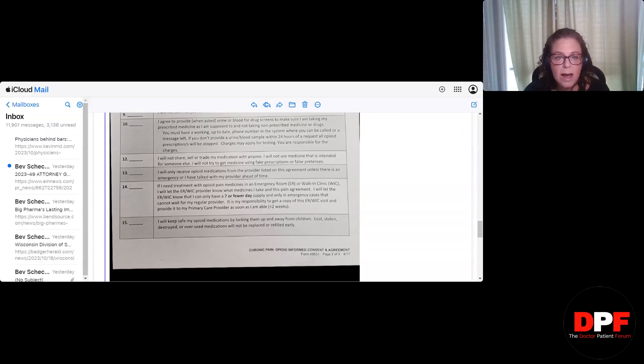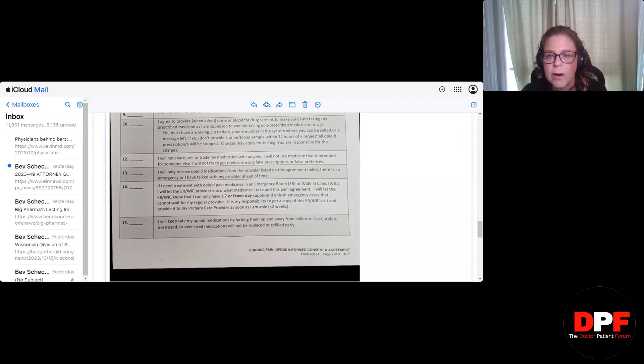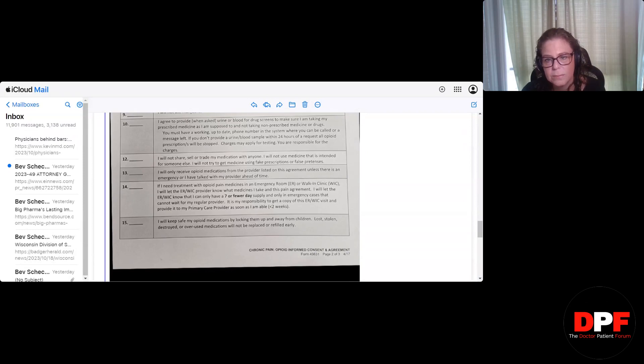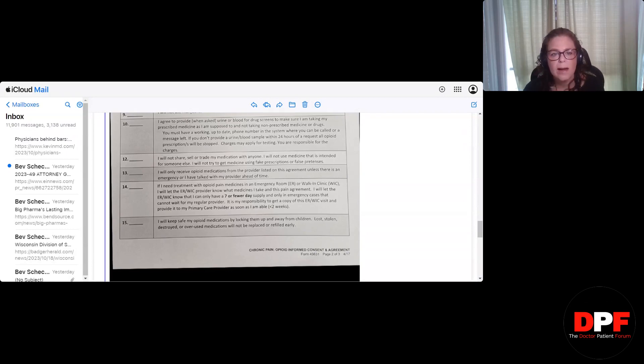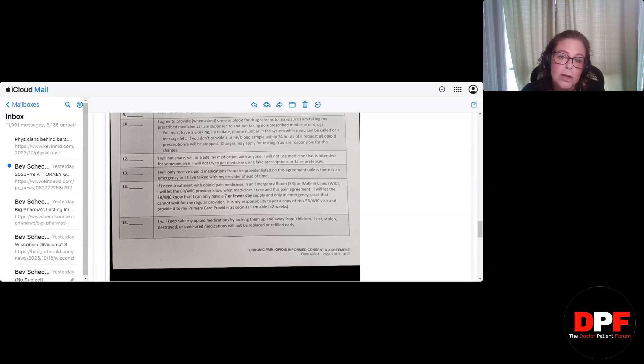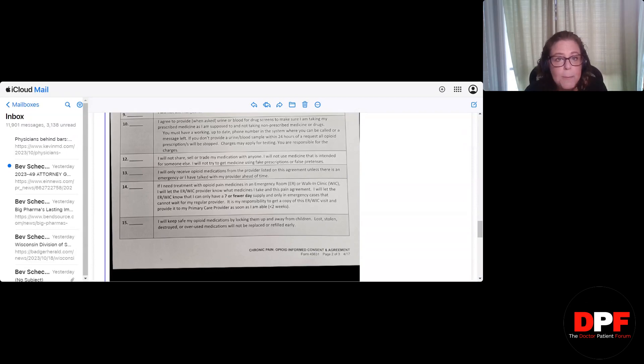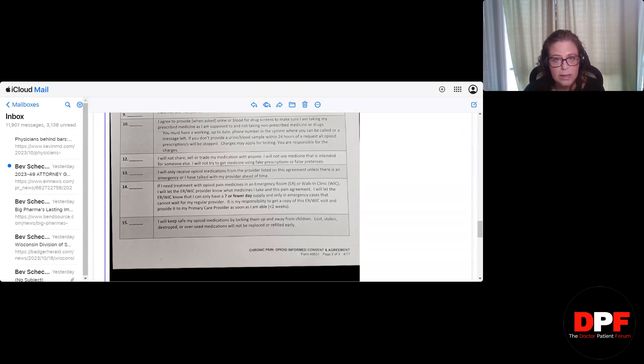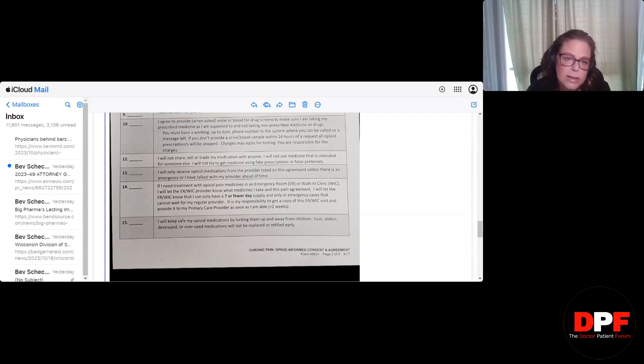Number 10. I agree to provide when asked, urinary blood for drug screens to make sure I'm taking my prescribed medication as I'm supposed to and not taking non-prescribed medication or drugs. You must have a working up-to-date phone number in the system where you can be called or a message left. If you don't provide urine blood sample within 24 hours of a request, all opioid prescriptions will be stopped. Charges may apply for testing. You're responsible for those charges. Okay. 24 hours. What if a patient's out of state? And I'm going to explain to you what happens now. Pain patients have to call their doctor and ask them for permission to leave the state. We are treated like parolees. And if you hear the tone of this letter, it really is. I think we have fewer rights than parolees, actually.